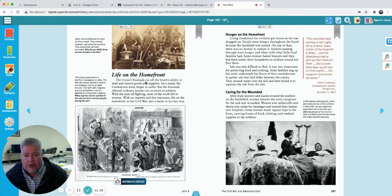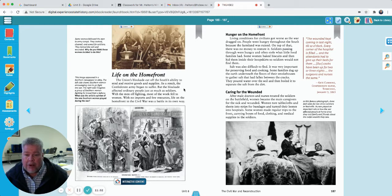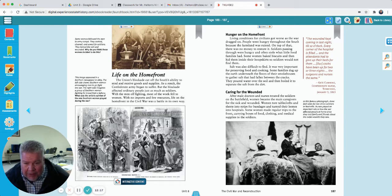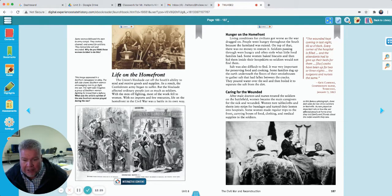Life on the home front. The Union's blockade cut off the South's ability to send and receive goods and supplies — they controlled the whole Mississippi River with the Anaconda Plan, so the South couldn't ship anything in or out. As a result, the Confederate Army began to suffer, but the blockade affected ordinary people just as much as soldiers. With the men all fighting, most of the work fell to women, and with no imports and few resources, life on the home front was a battle in its own way. Look at these pictures — this looks like a bunch of women beating down a bakery door, breaking windows, maybe fighting over bread.